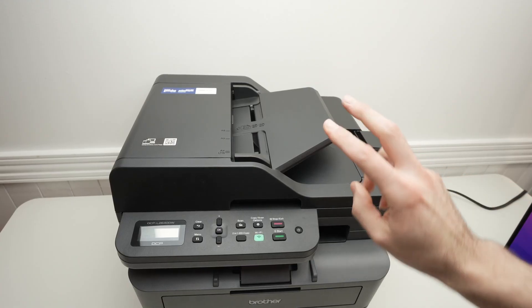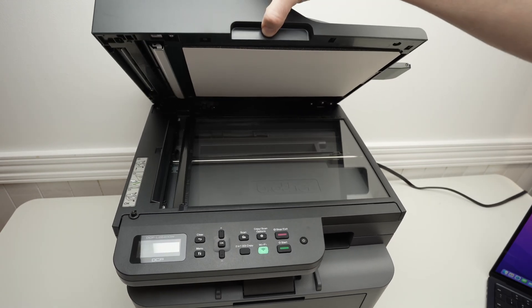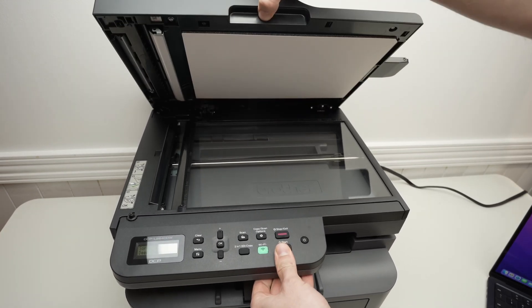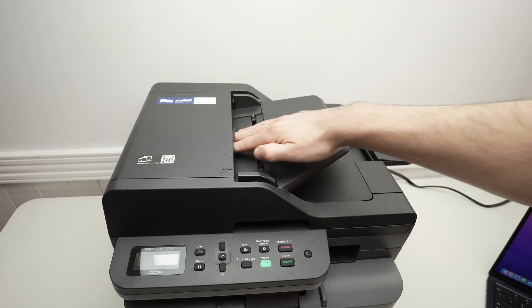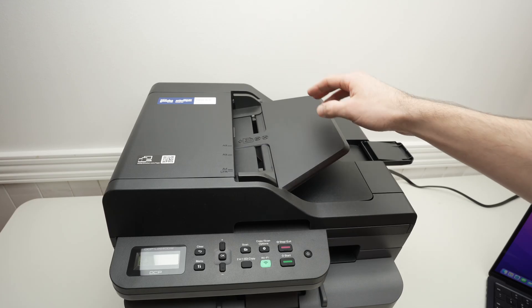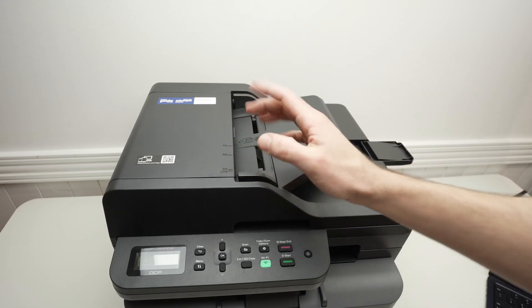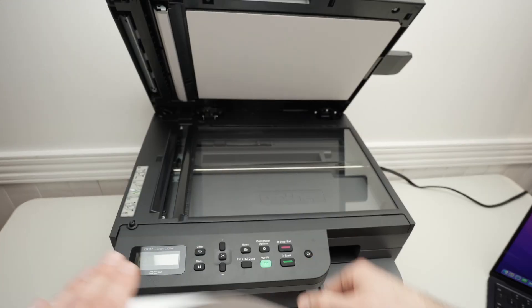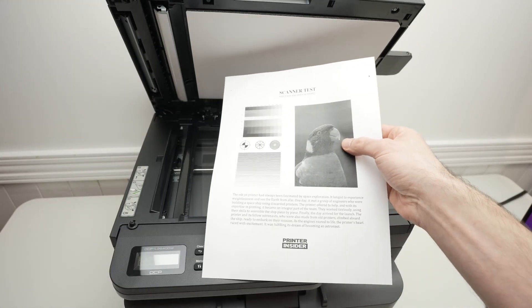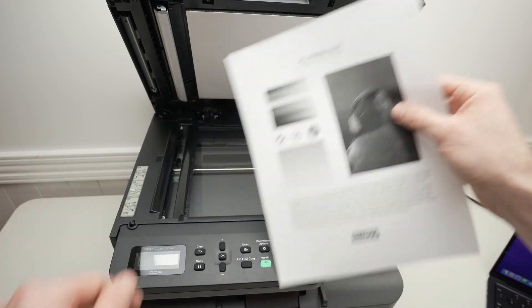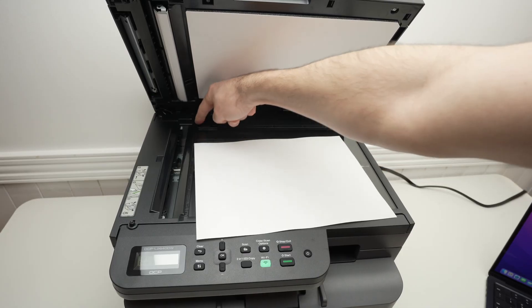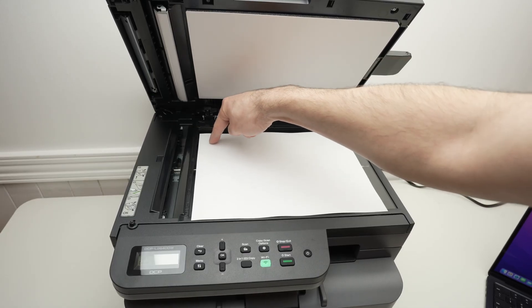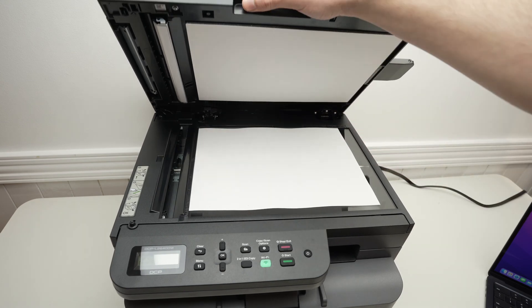This printer has two scanners. One is this flatbed over here. And then we also have a top document feeder if you intend to scan multiple pages at the same time. I'll show you how both work. Let's start with this one. Take your page, place it facing down with the top part of your paper on the left side. Align this corner of the paper with this corner of the scanner. Drag it until both are touching. Then close the scan lid.